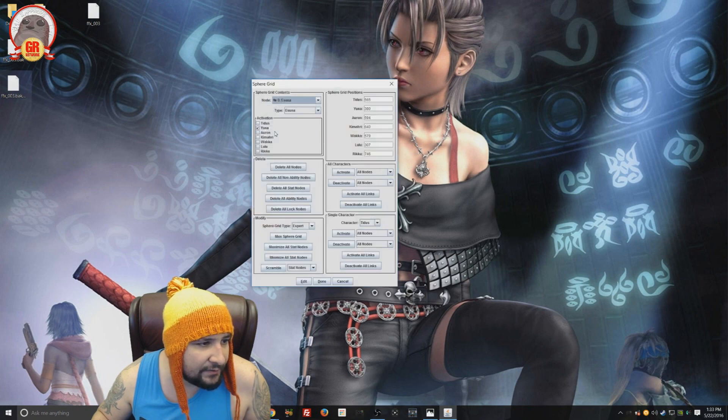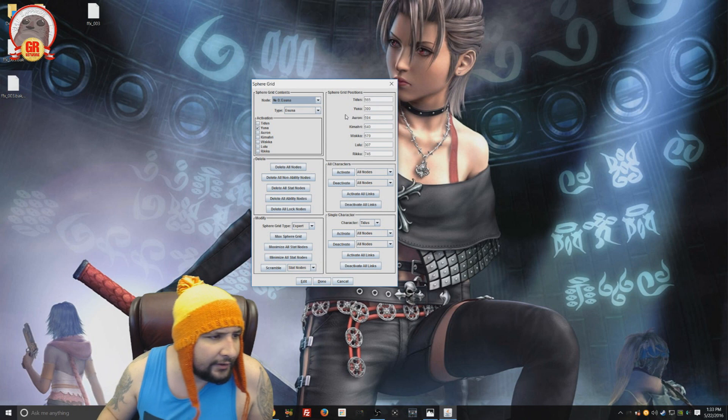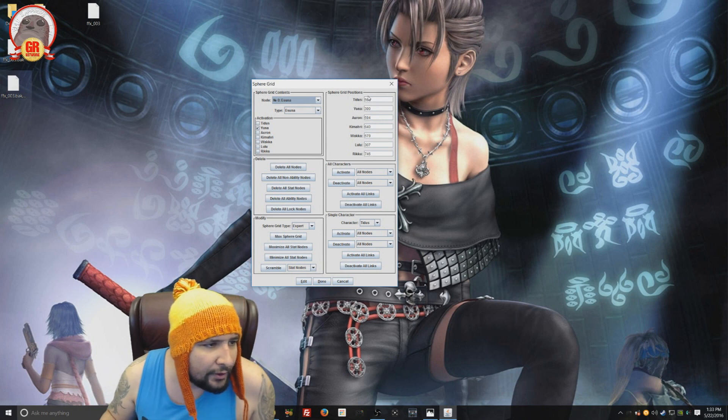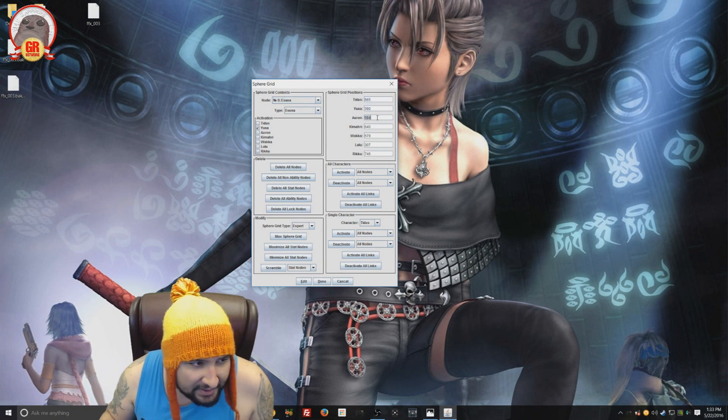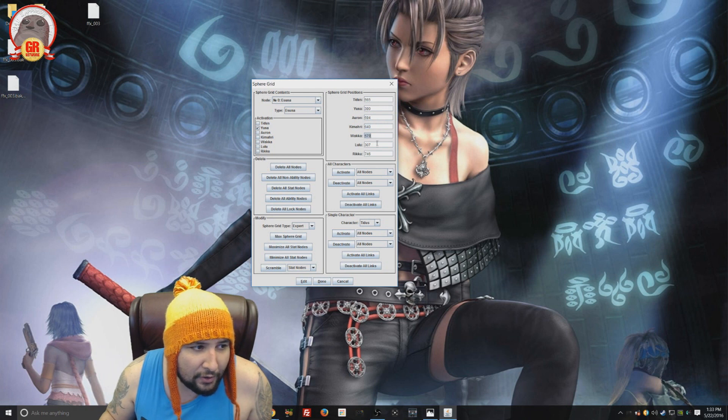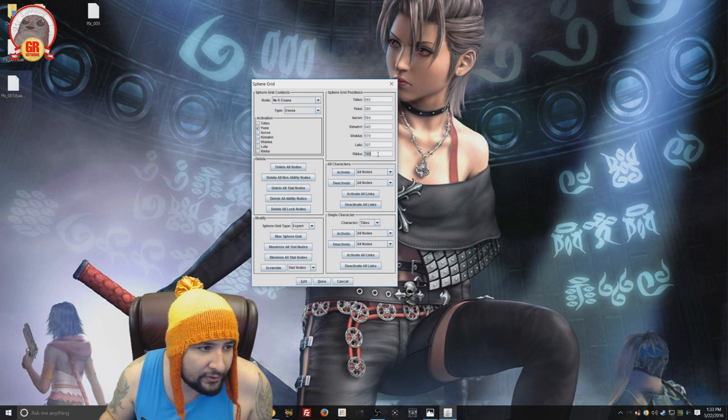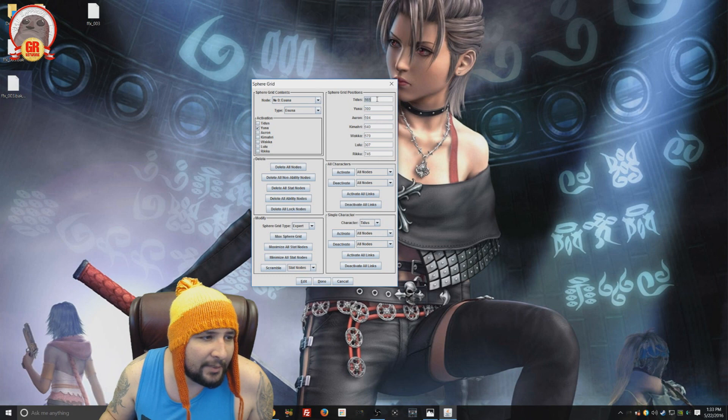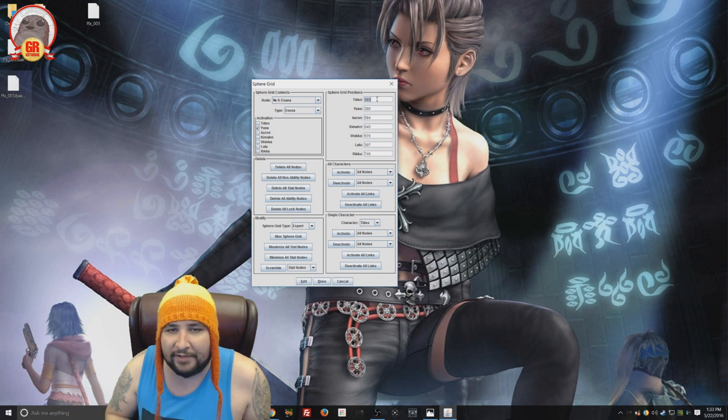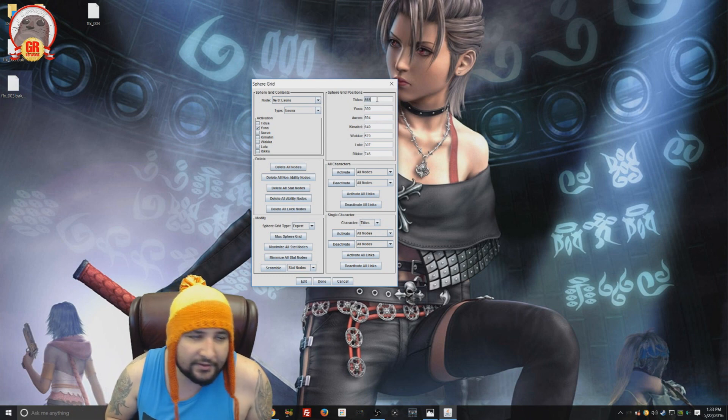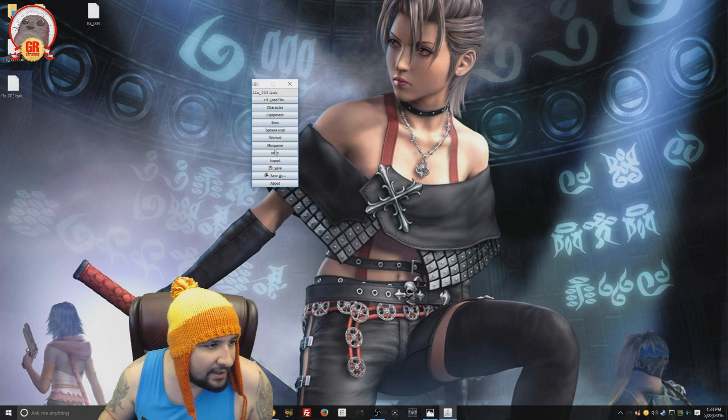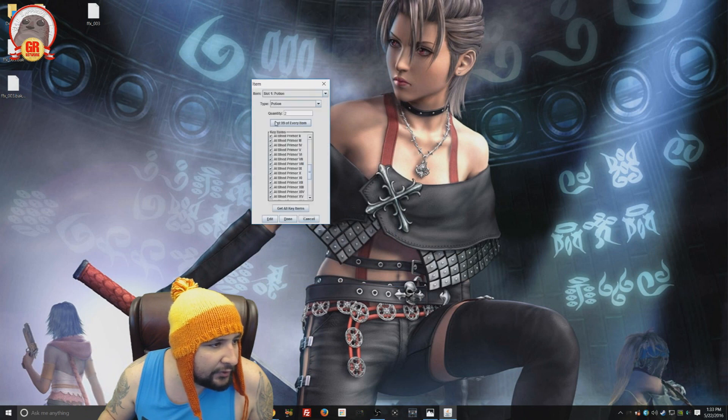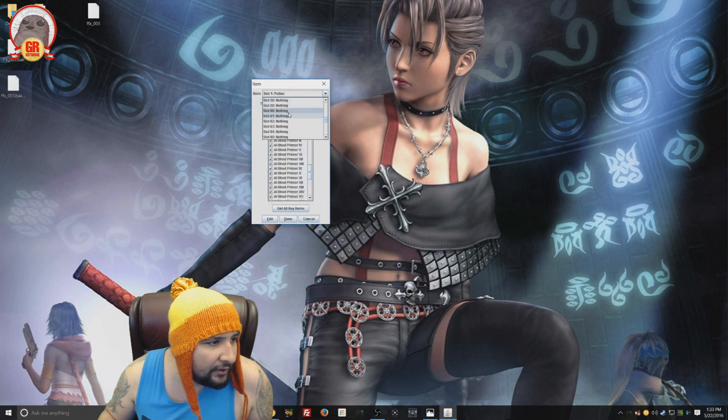Next thing is sphere grid. This one's kind of self-explanatory. But, kind of all is. But we're going to run through it. We could choose the grid position per character. And each position has a numerical value. I don't know what those numerical values are yet. But I'm sure someone will make a map at some point.